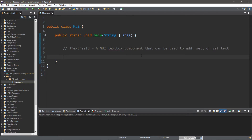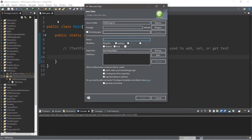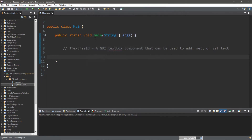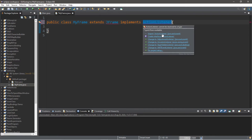We're going to implement an action listener, so it's best if we create a new class to do this. Within my source folder, I'll go to File > New Class and call this class MyFrame. MyFrame will extend JFrame, so it's going to behave exactly as a JFrame. This will also implement the ActionListener interface so that this frame can listen for events like a button click when we want to submit a username. Make sure to add all of these imports.